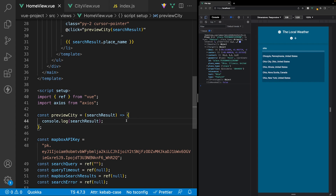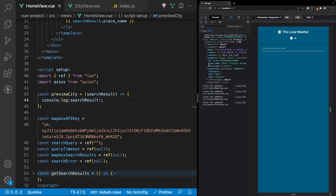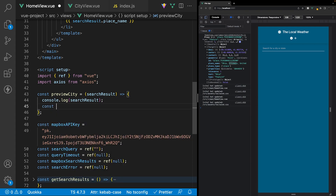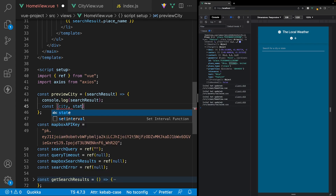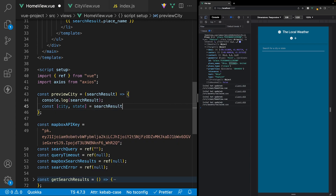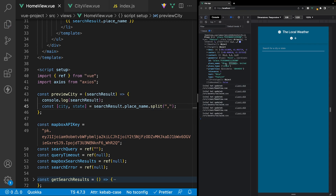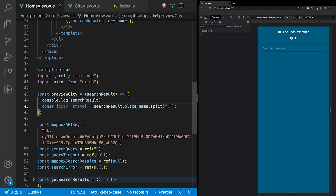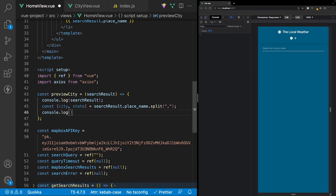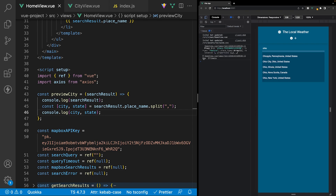The first thing we need to do within this function is get a reference to the city and also the state. Currently the only reference we have is within the place_name property. Luckily in JavaScript we have the split method which we can use to extract the city and state from this property. We'll destructure into city and state, setting this equal to search result's place_name split on the comma. To test, we log out city and state — searching for Ohio and selecting it gives us Ohio and then Illinois.